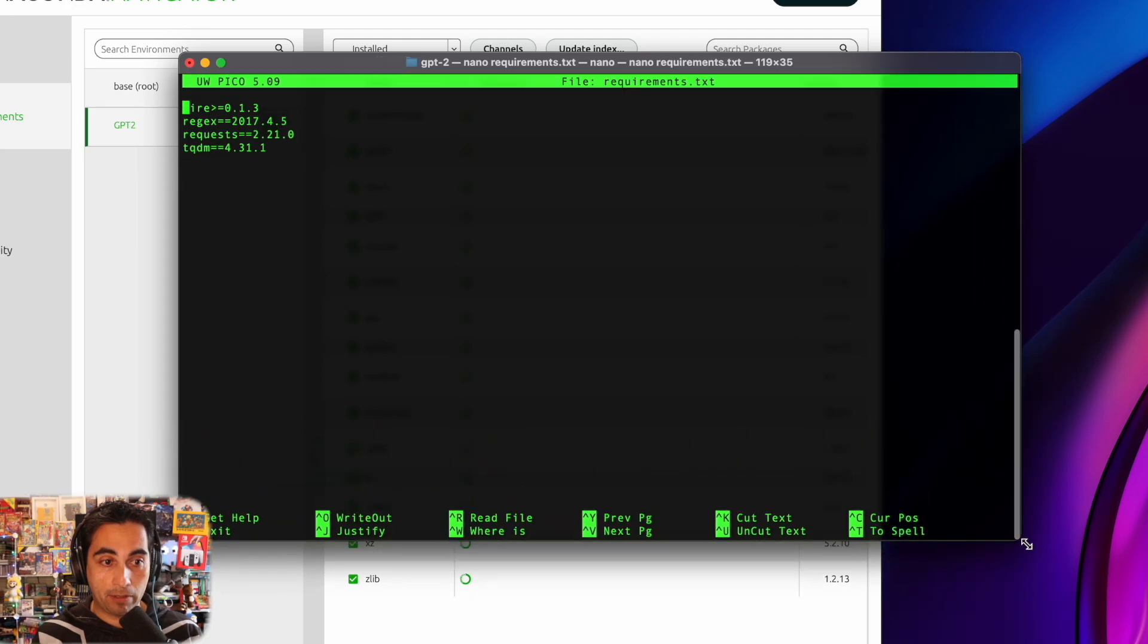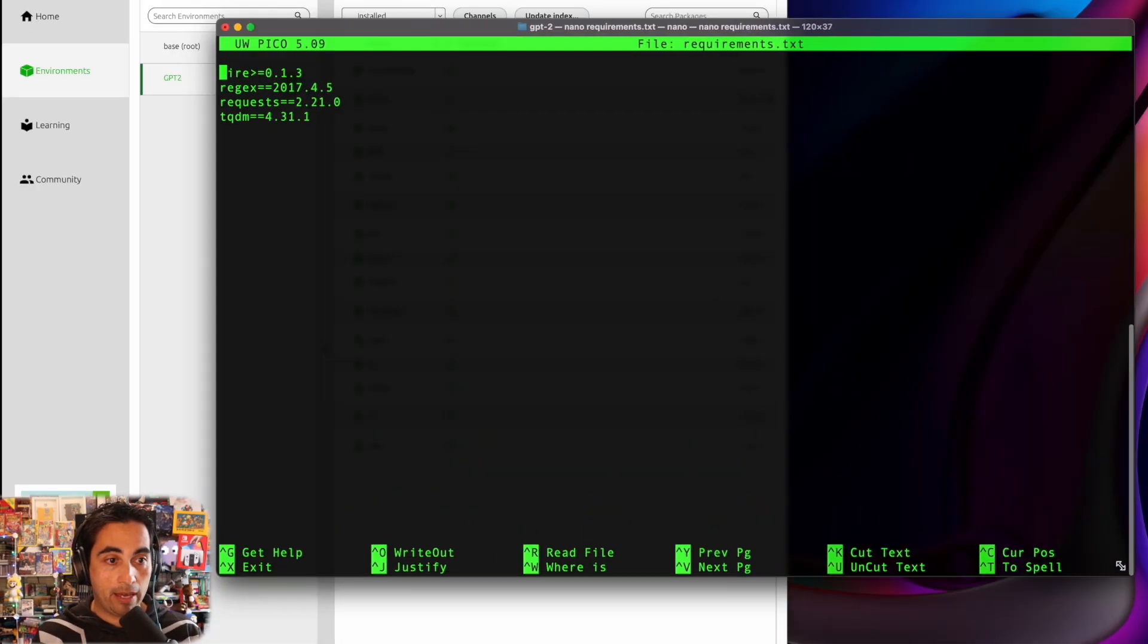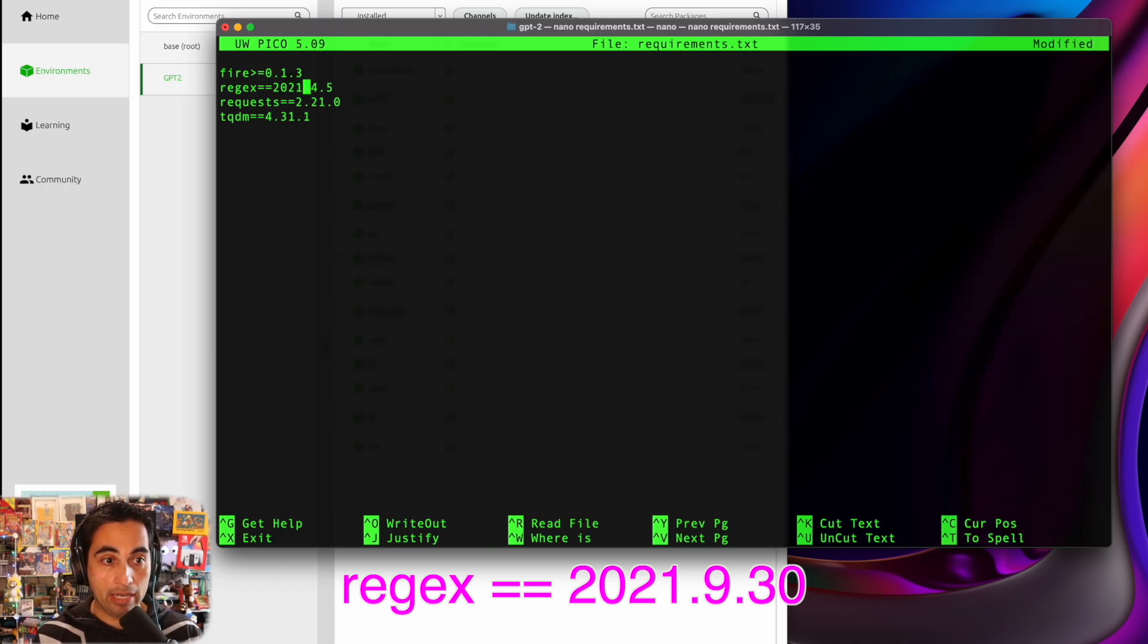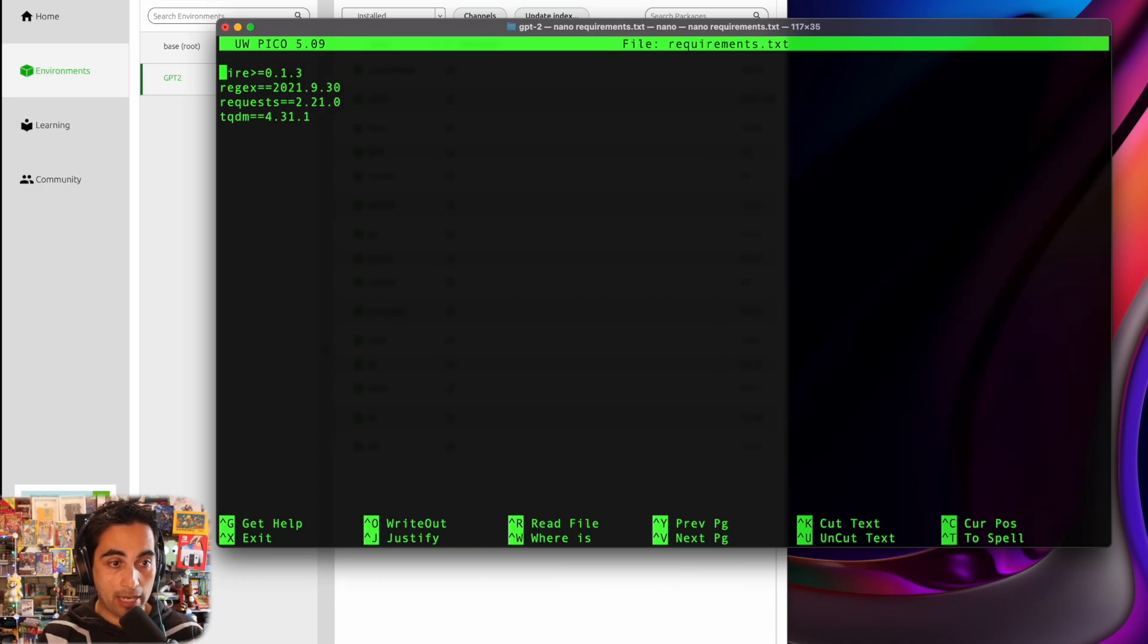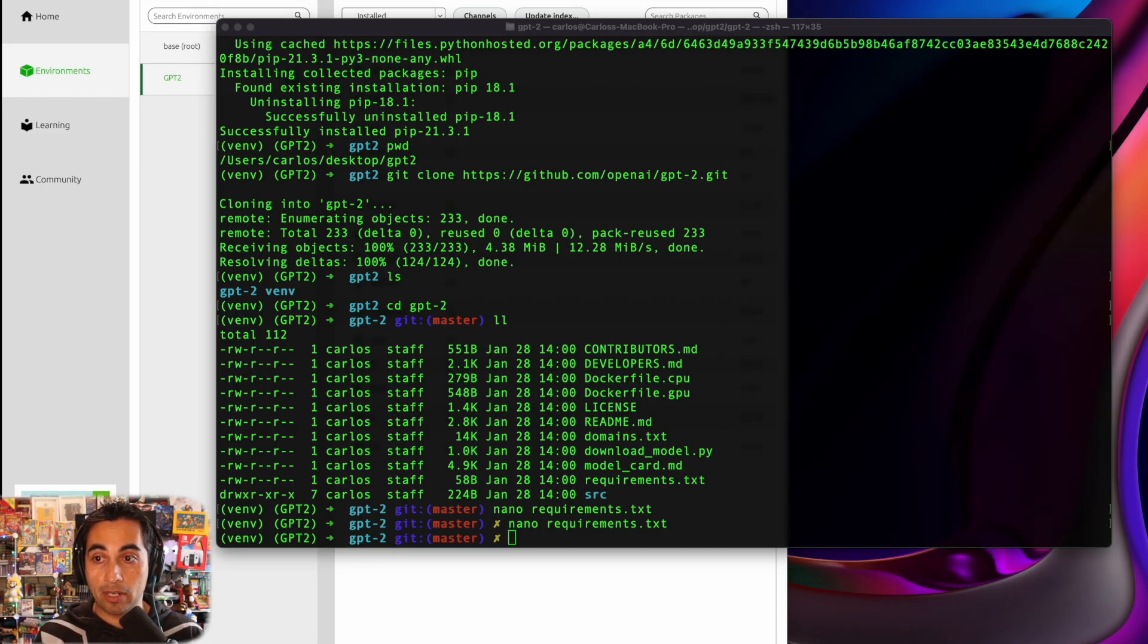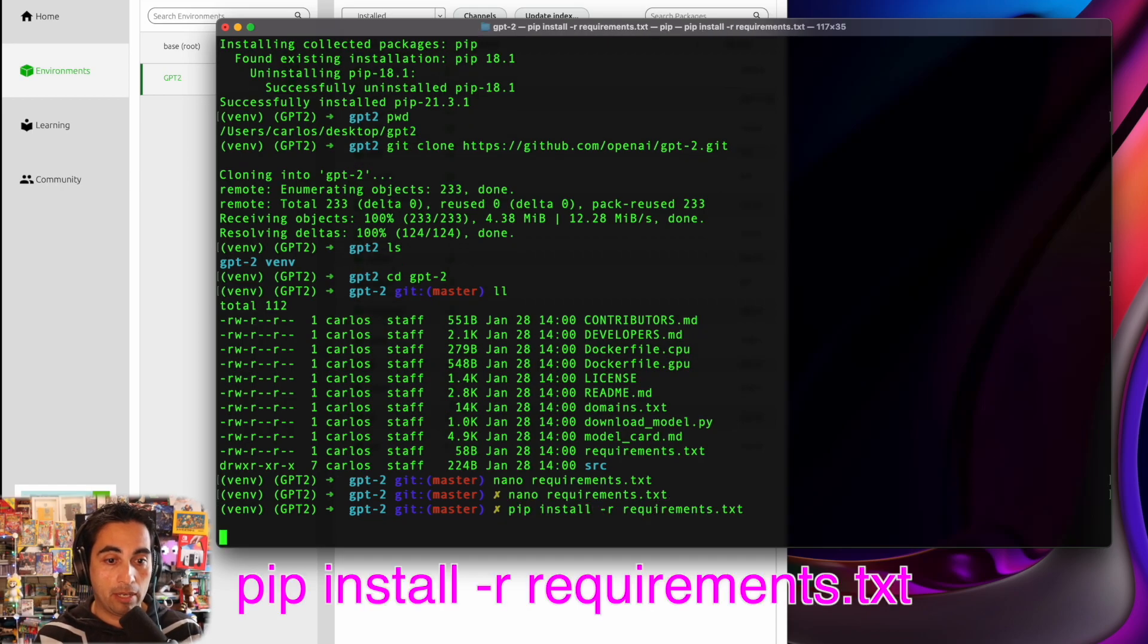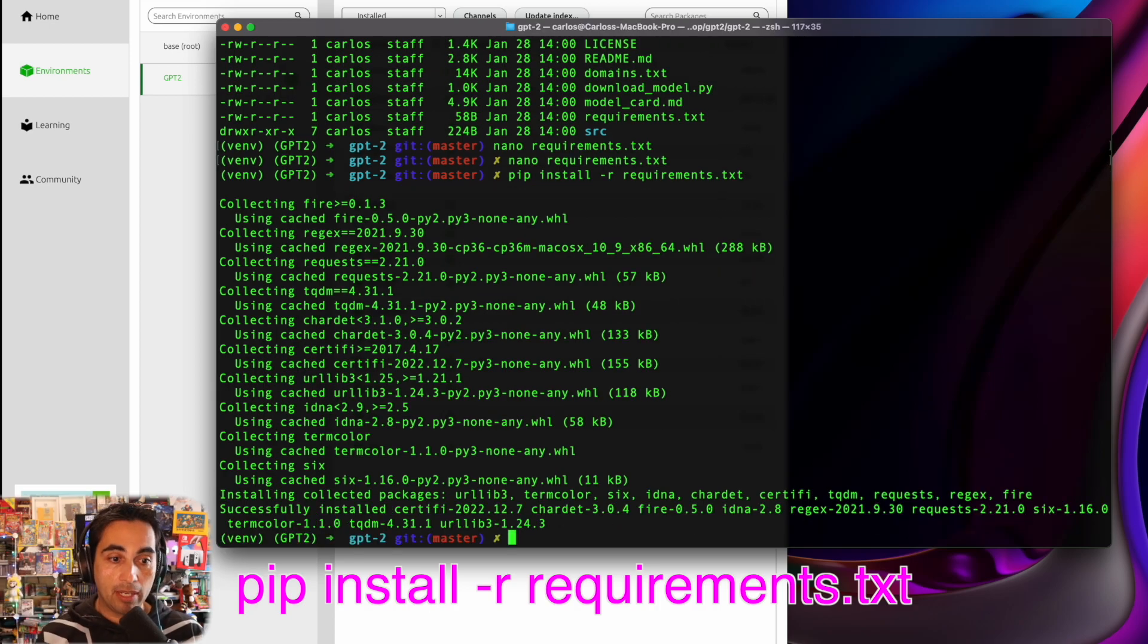And the first thing I need to do is to actually modify the requirements.txt file. Actually, we want to make the font a bit bigger. Okay. And so this one rejects. Let's modify it to 2021.9.30. It's the new version. All right. So once that's done, I'm going to go ahead and do the installation of all the requirements in this file. So pip install requirements.txt. Let it finish.